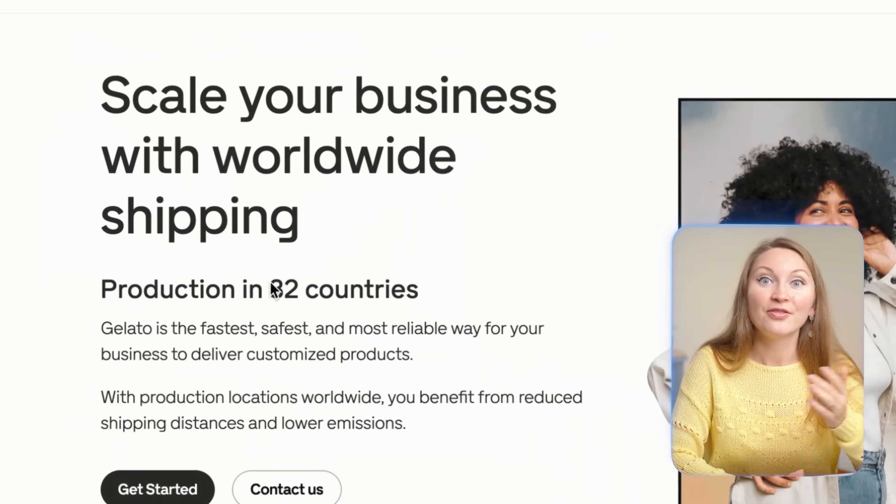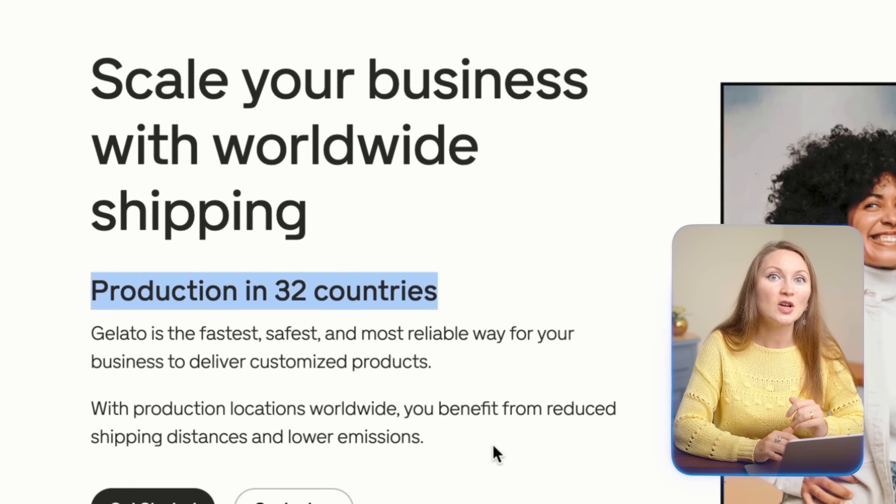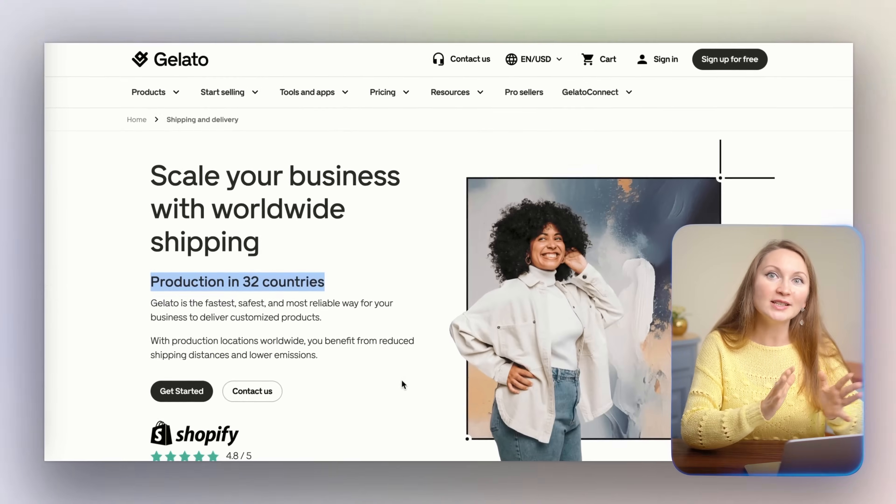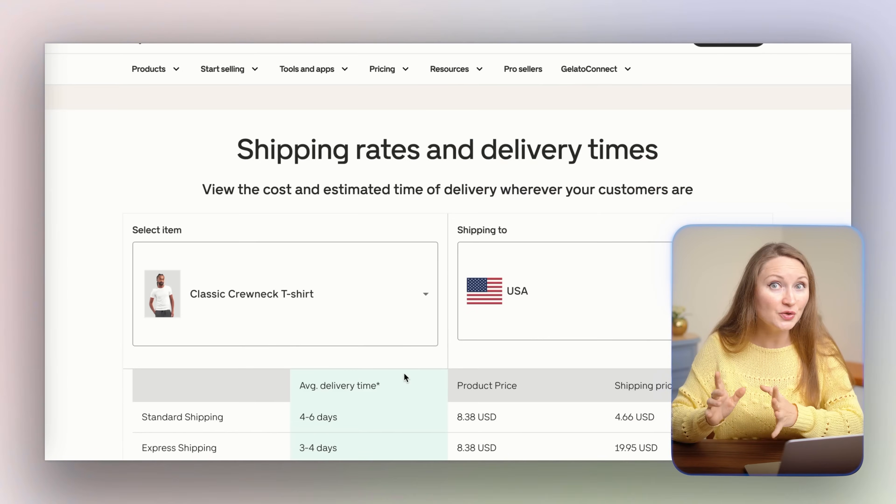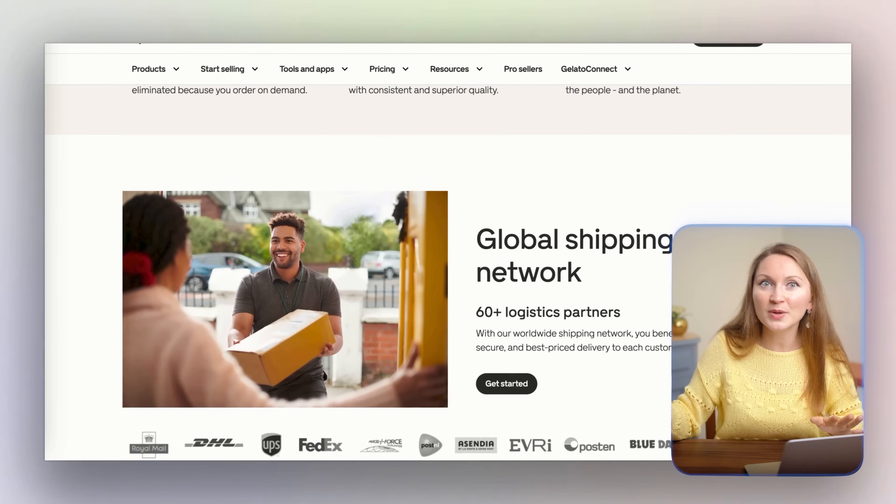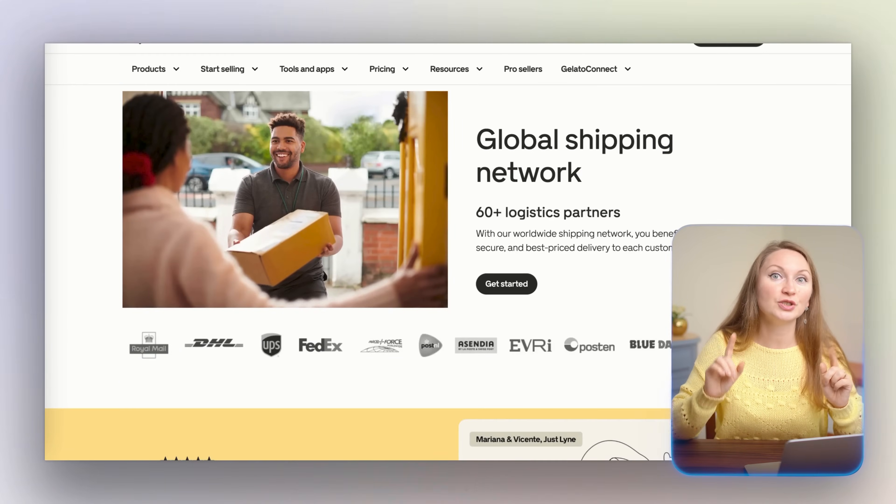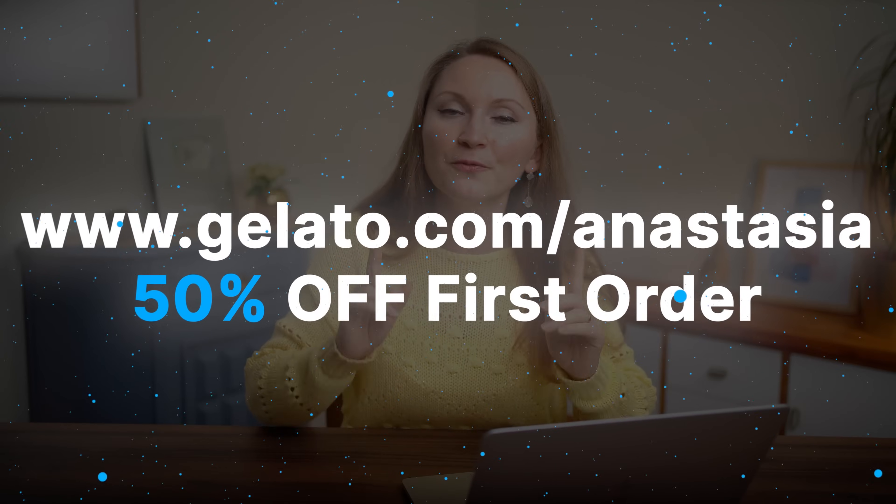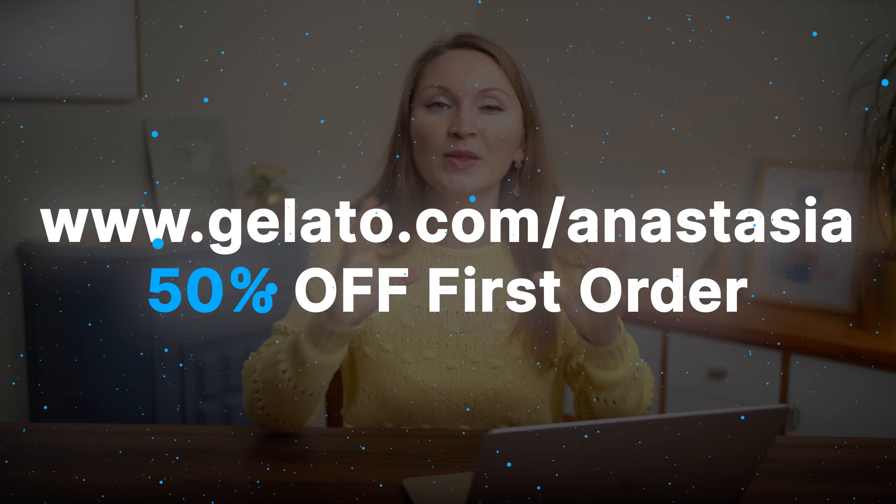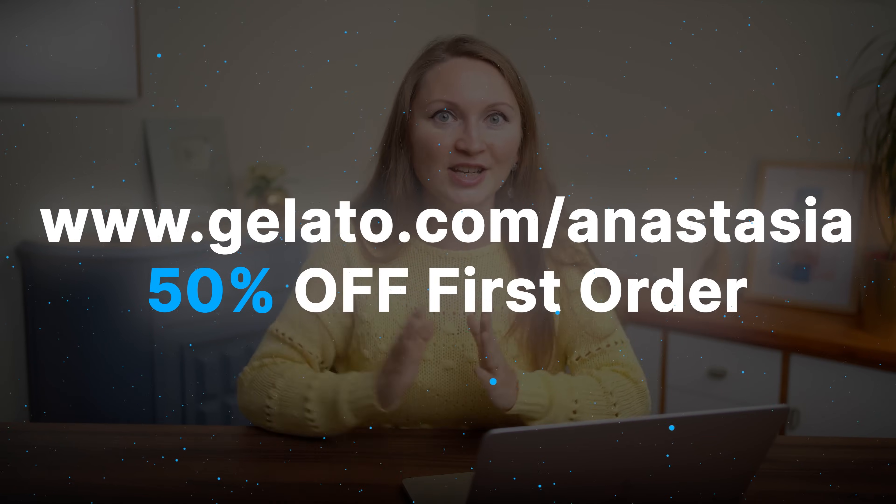Repeat this process for all of the products that you plan to sell. Then you can start selling your wall art all over the world because Gelato fulfills orders in 32 different countries, ensuring faster shipping times and reducing costs. If you are interested in using Gelato and want to get 50% off your first order, you can sign up with my link gelato.com/anastasia. It is my partner link again, so I might get a commission which does help me and my team make better videos. So if you use it, thanks for supporting the channel.